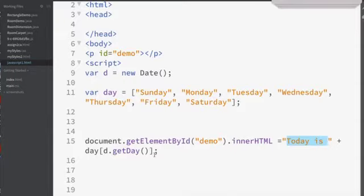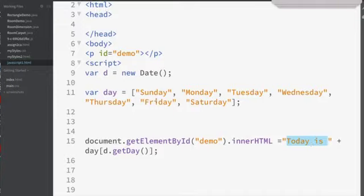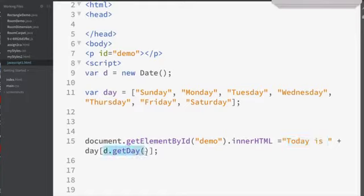Well let me tell you that day sub zero is Sunday, day sub one is Monday, day sub two is Tuesday, day sub three is Wednesday. So when you guys run this in class it's gonna say today is Wednesday. Well how did it do that? Day sub, and imagine this right here becomes a three.